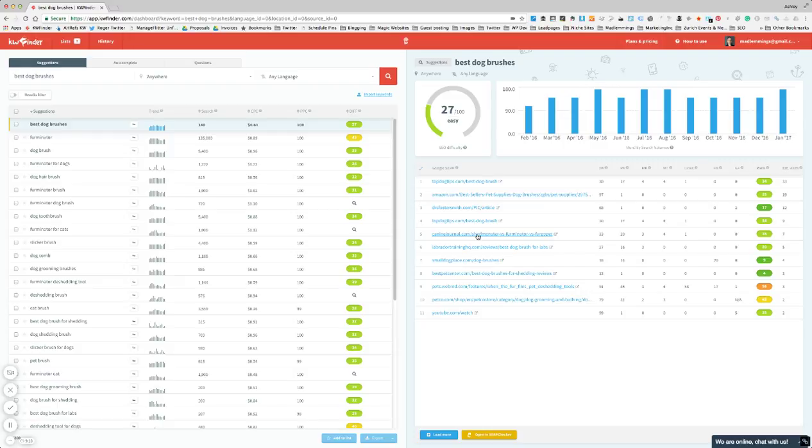So let's jump right in and have a quick look. What you have on the left-hand side is the keyword list depending on which kind of keyword search you do, and I'll show you that in a second.